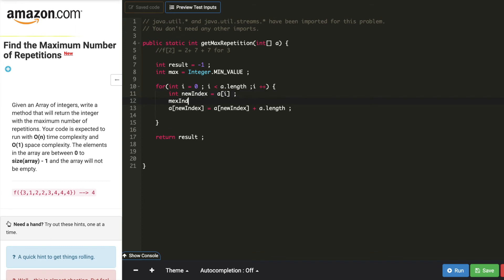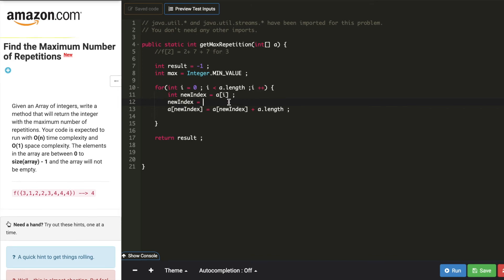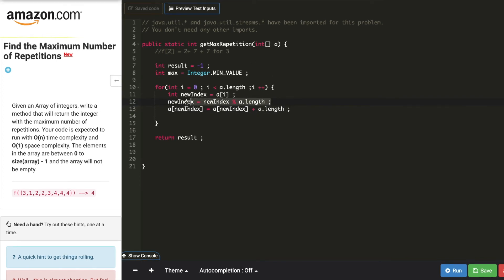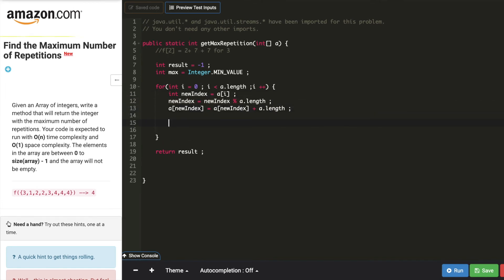So the new index has to be normalized. New index equals new index modulo a of length. This will always give the value which was present in the a of i. Now we can update the max value.